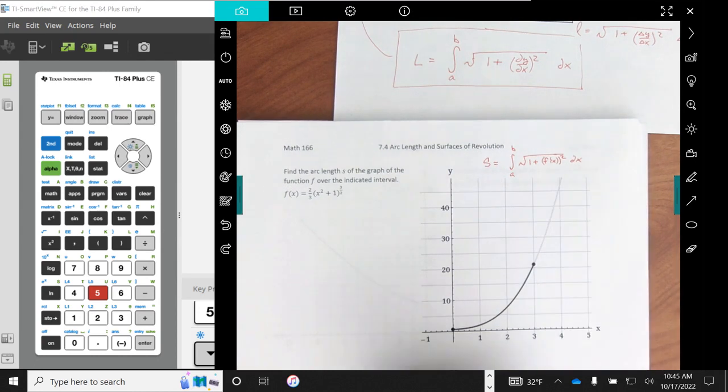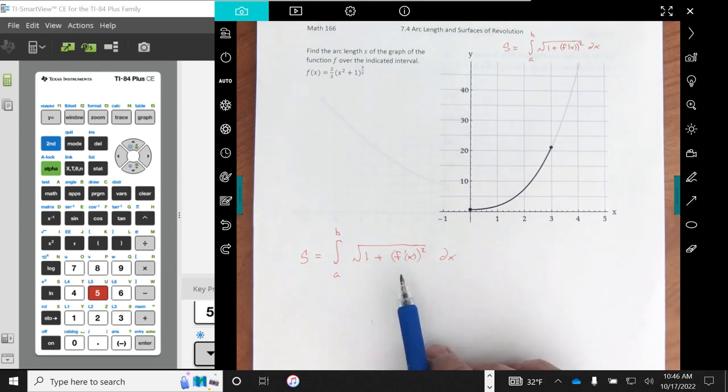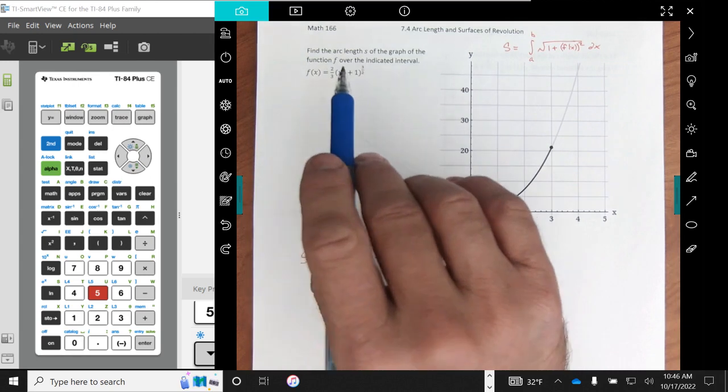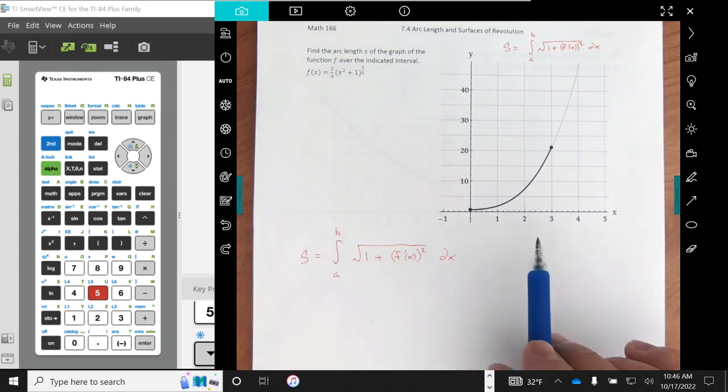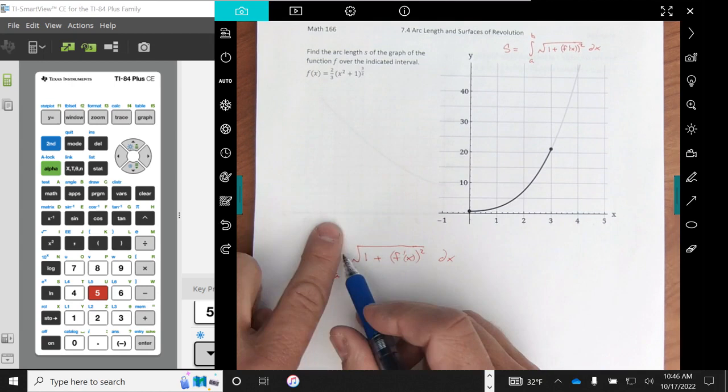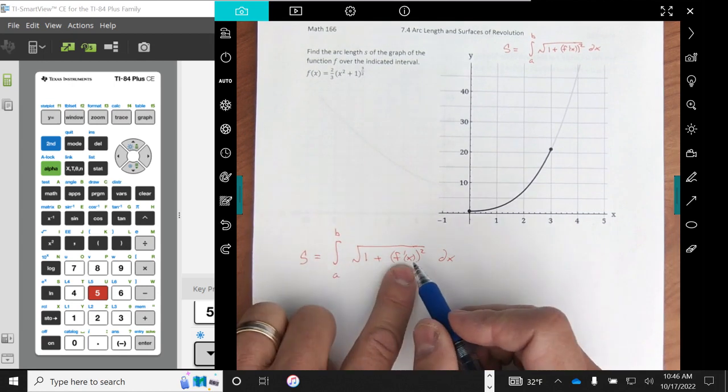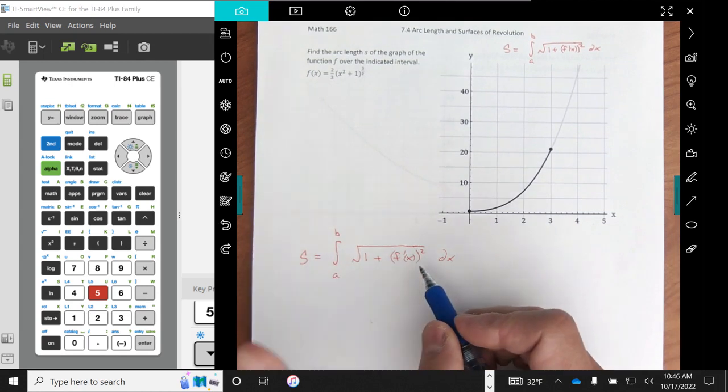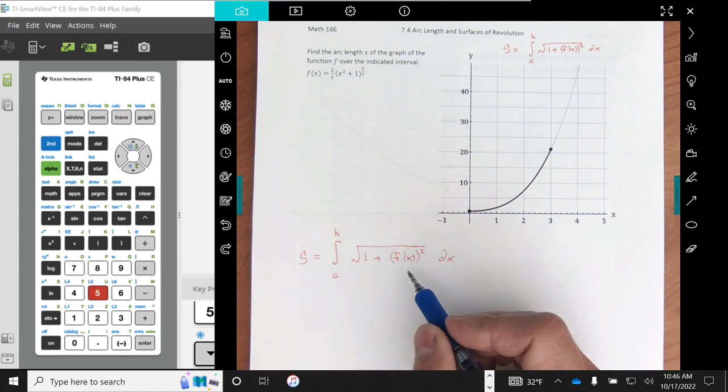So I'll just rewrite this. We want it over the interval indicated from 0 to 3. So I'm going to put a 0 here and a 3 here. I need my derivative so I can square it, put it all in here, add 1 and then take the square root of it.